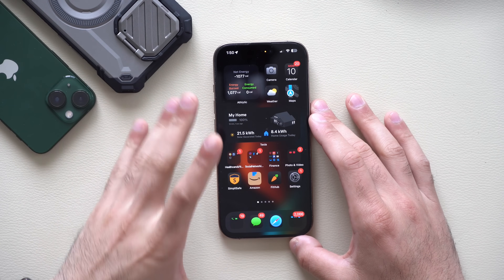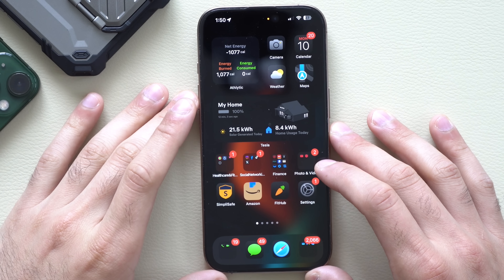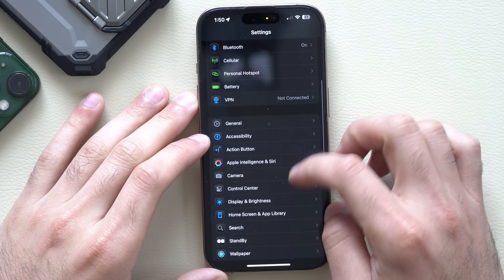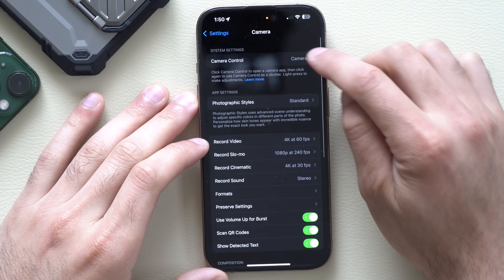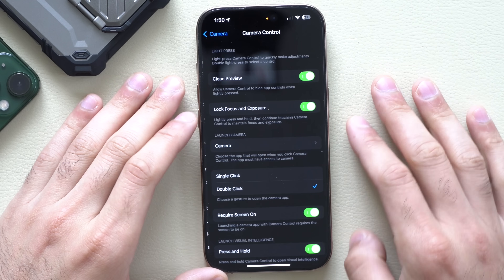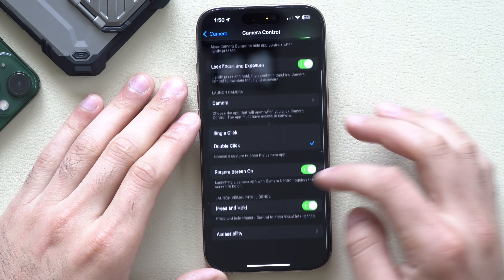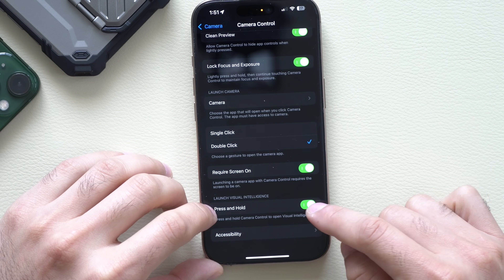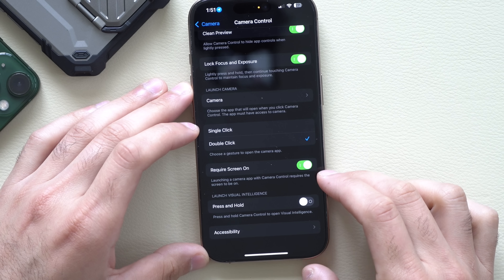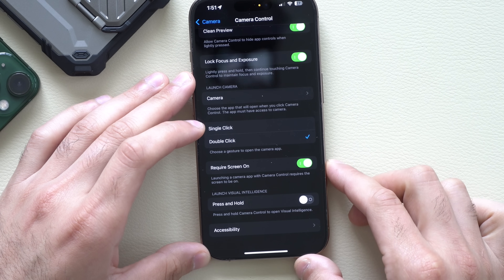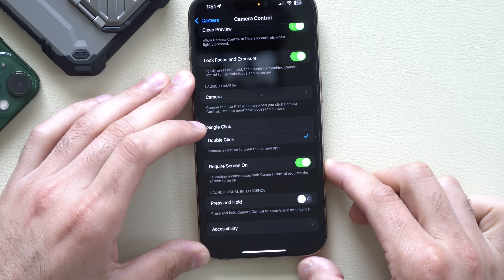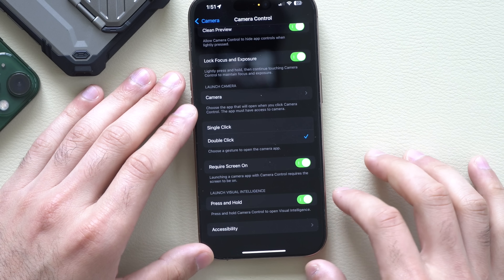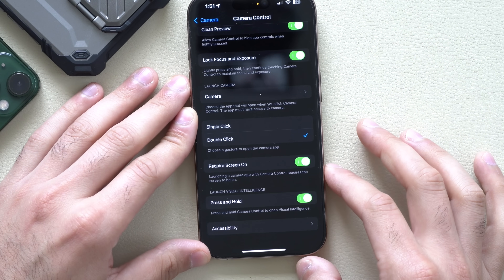A new tool added for Apple Vision can be located in the camera app. If you scroll down to the camera section, tap on camera controls, and go down, you will see a new 'Launch Visual Intelligence' option where you can enable press and hold. You now have the ability to turn that off for your side button, action button, or camera control.